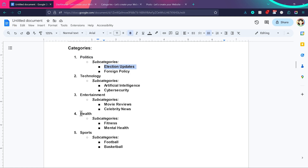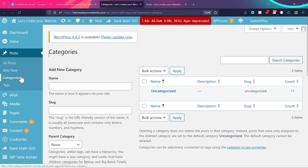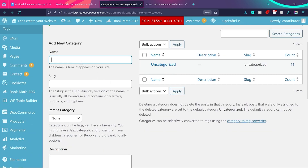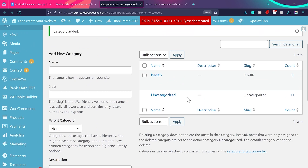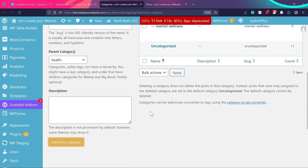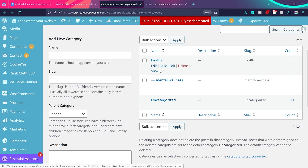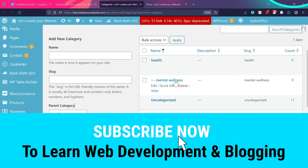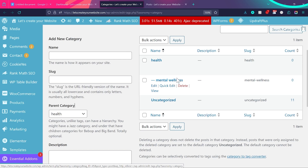The same thing we can do with the health category. In WordPress, if you click on categories, you can add a category — for example, health. To create a subcategory, add the subcategory name, give it a slug, and then from here choose the parent category. If I choose health and click add new category, you can see the parent category is health and the subcategory is mental wellness. So if we assign a blog post to mental wellness, it will automatically be assigned under the health category as well.